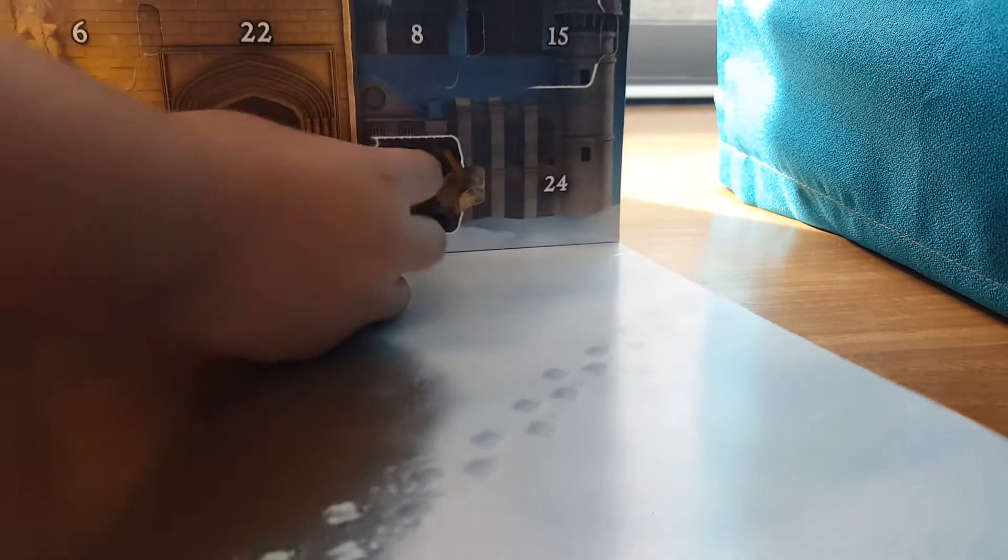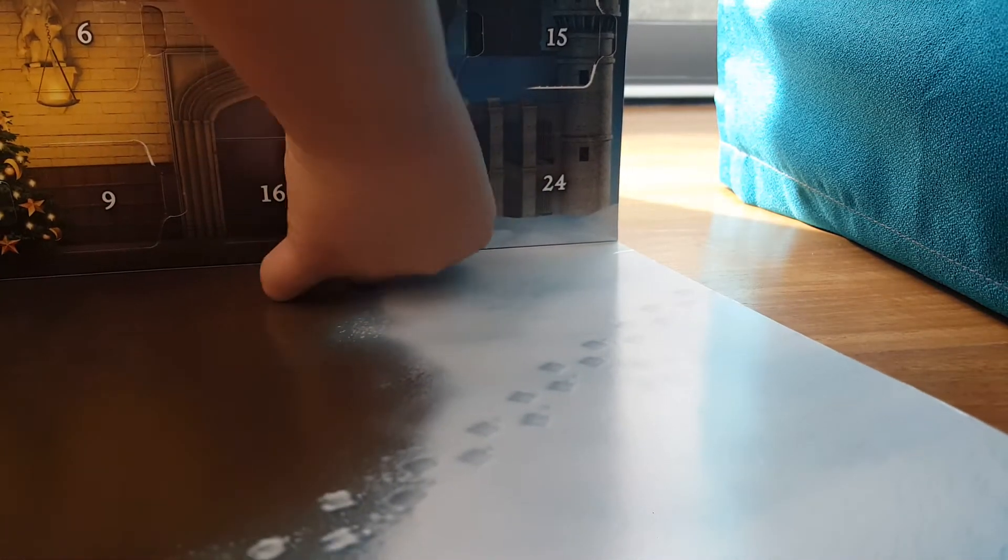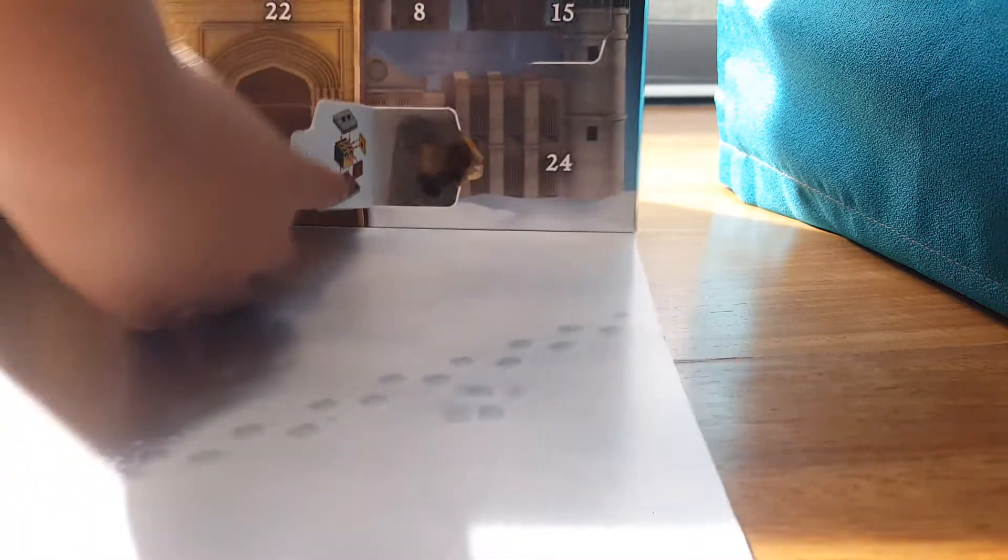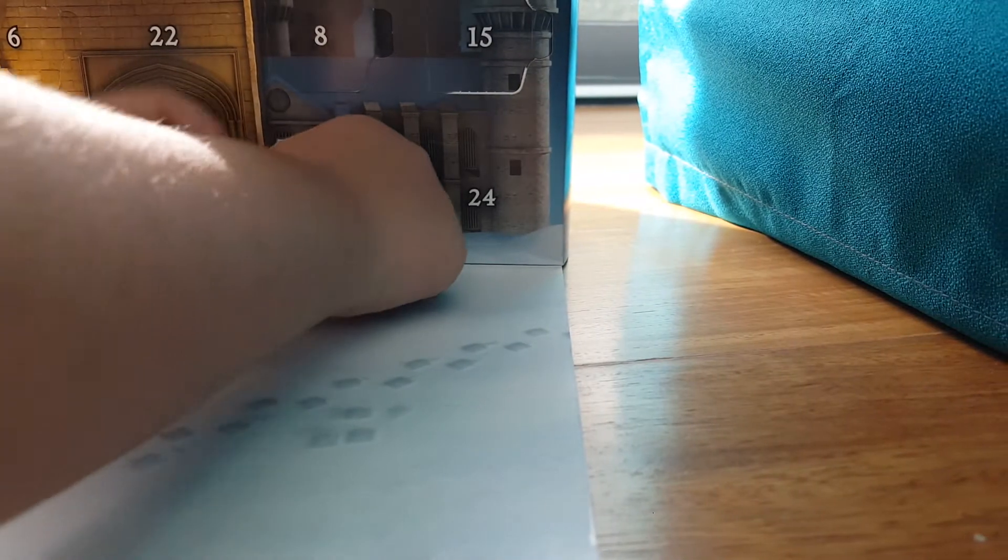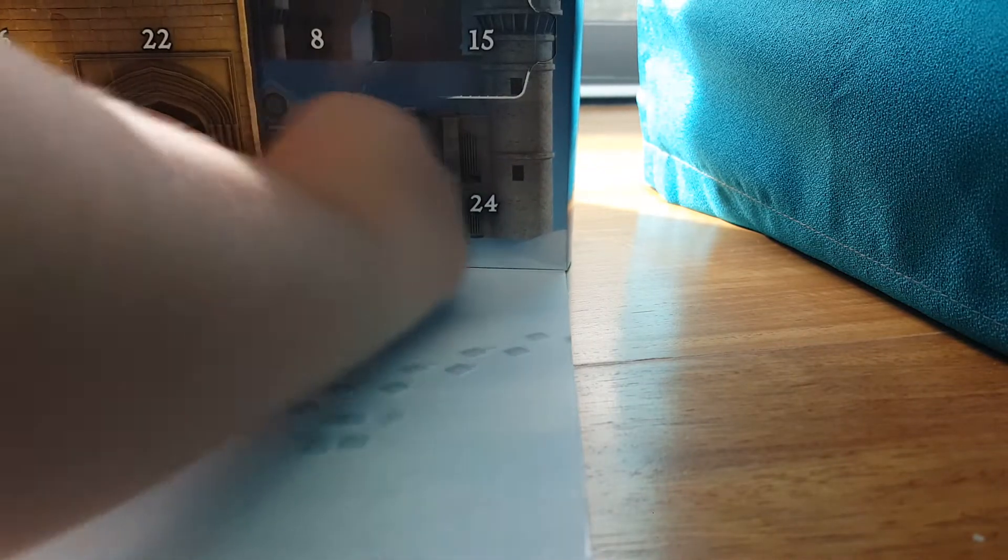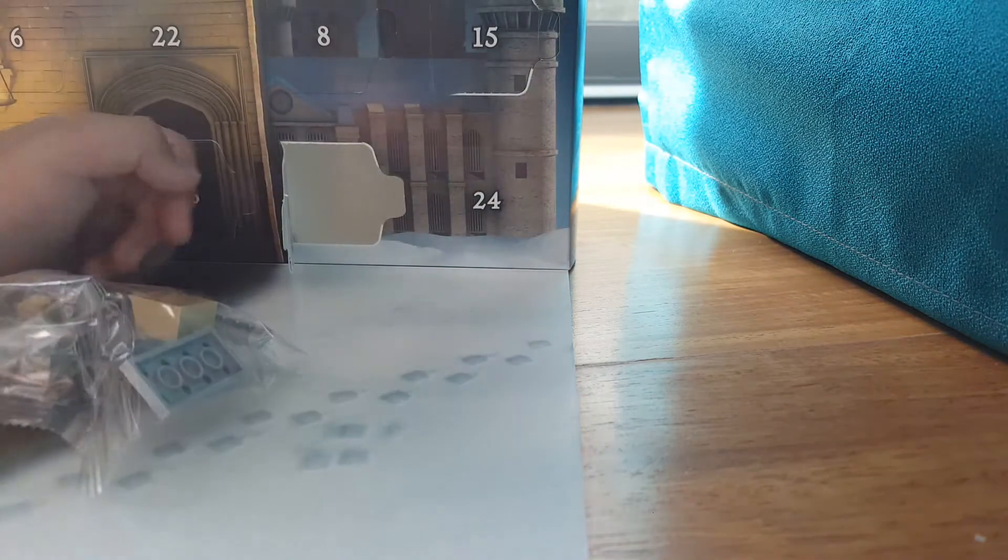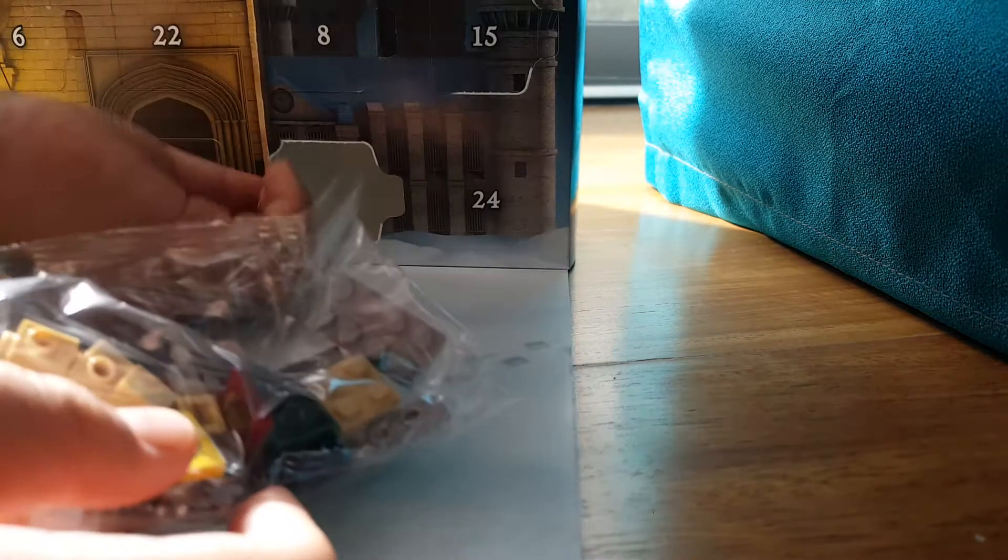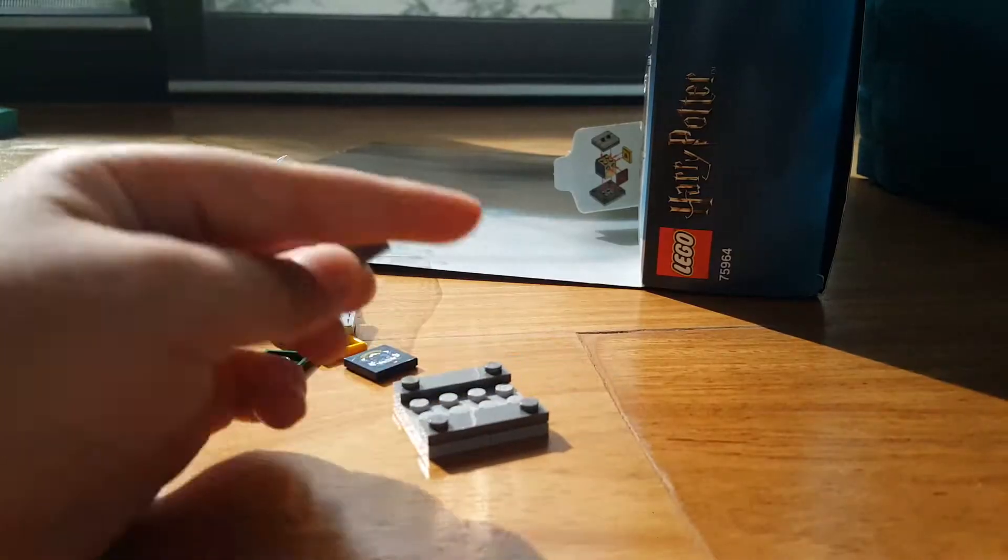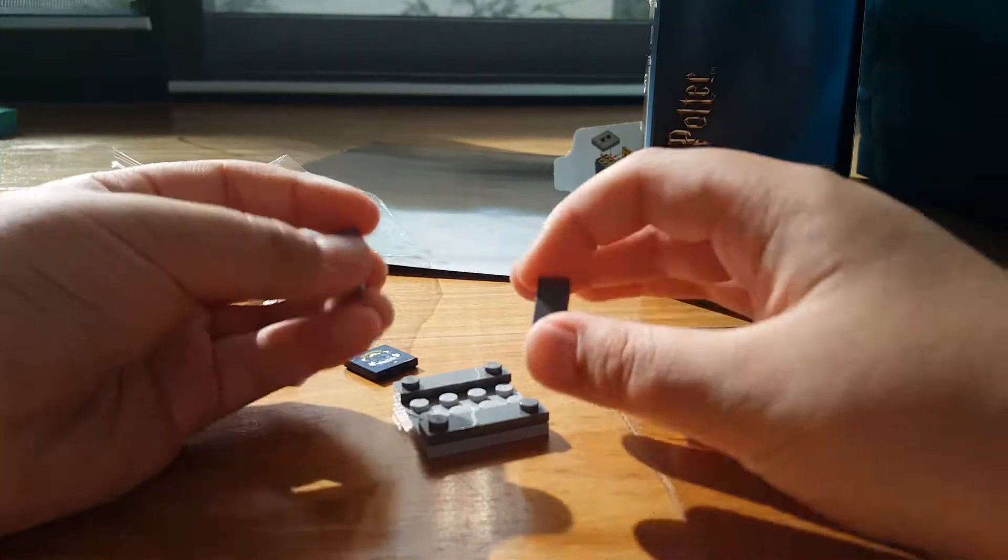I am gonna do a review of the entire advent calendar, so no worries. And inside here we have a little pedestal. I'm gonna go ahead and video myself building this.